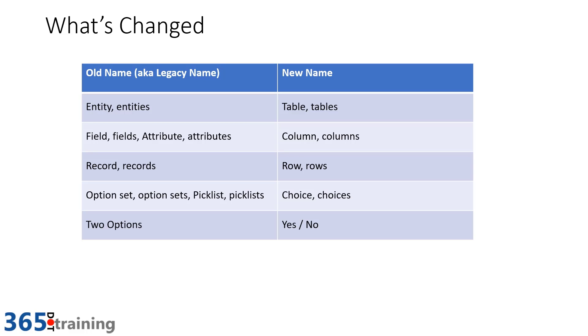And finally, two options becomes yes or no. I'm not sure exactly how that's going to work because sometimes two options can actually be something other than yes or no, but we'll see how that works.